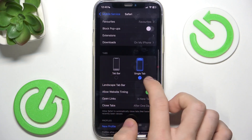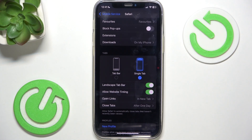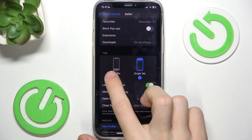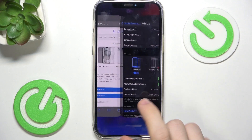It will show you Single Tab or Tab Bar. The Single Tab is just gonna show you the search bar, and the Tab Bar is gonna be displayed at the bottom.